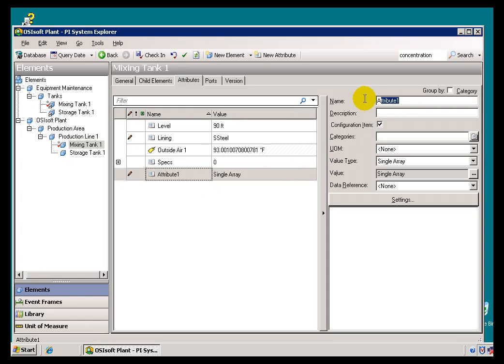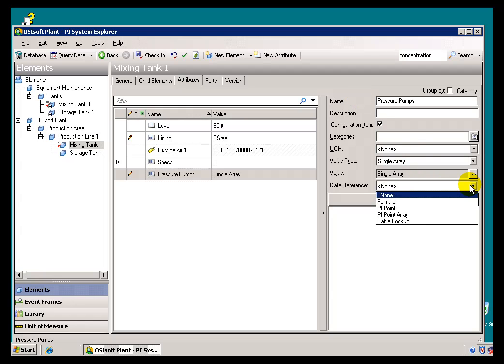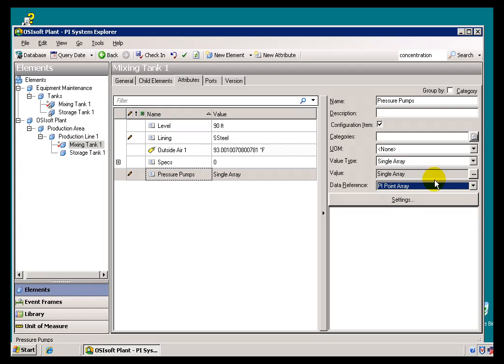So, let's say, for example, I'm looking at the pressures in all the different pumps. I'd like to see them as an array of results. So, for my Data Reference, instead of simply one PI Point, I'm going to choose a PI Point Array.